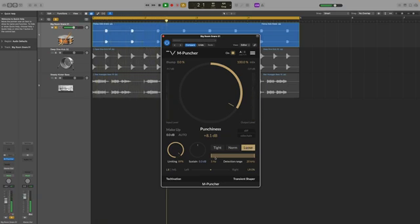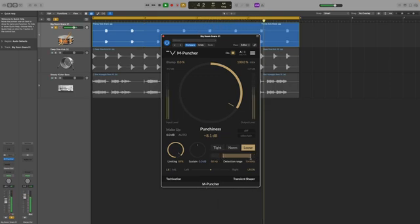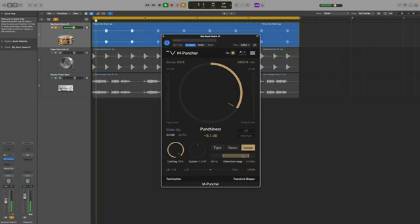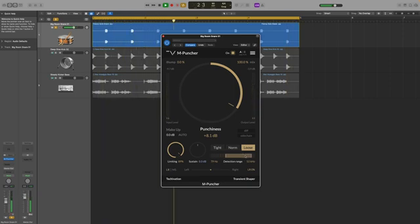And we can also control the detection range which allows you to limit the frequency range that M-Puncher analyses to identify the attack and sustain portions of your audio. This comes in really handy when processing a full set of drums for example, as you can single out individual elements.